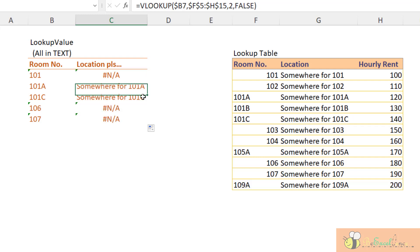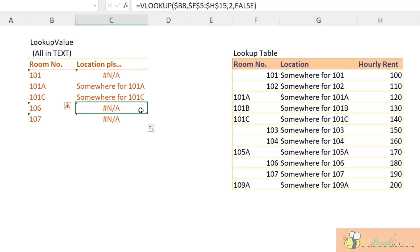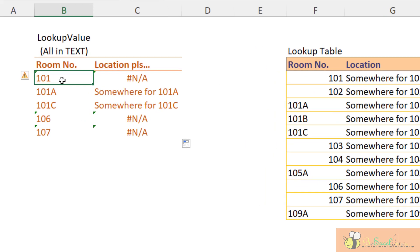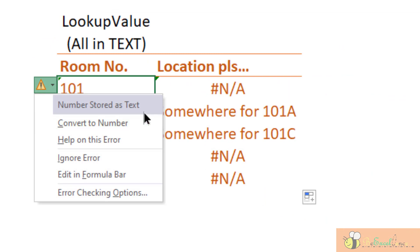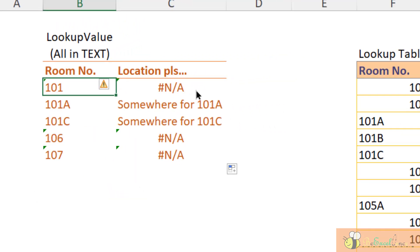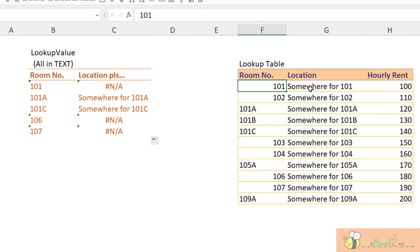However, the result returns an error — not available. When I copy down the formula, some values return the correct answer but some don't. The reason is simple: the lookup value 101 is a number stored as text, meaning it's a text value, but in our lookup table 101 is a numeric number. That's why VLOOKUP doesn't find a match — because of the inconsistent data type.